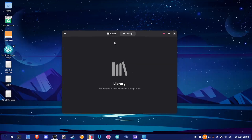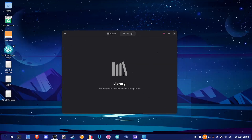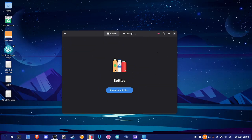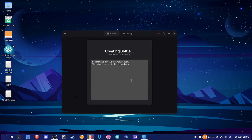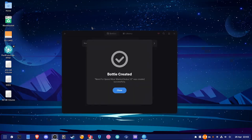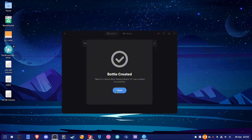Make sure you have Bottles installed. When you open it you'll have an empty bottle or possibly multiple bottles — that doesn't matter. Click the plus sign to create a new bottle for the Need for Speed Redux Mod. Give it a name, select the gaming preset, and leave it at default, then click Create. It will install all the Wine dependencies.